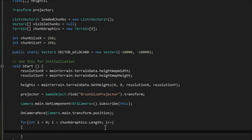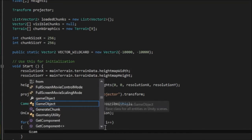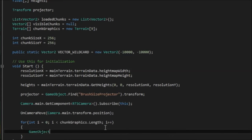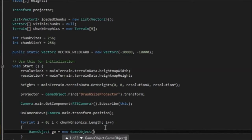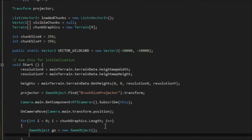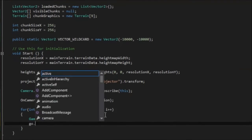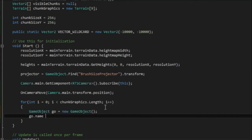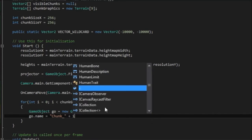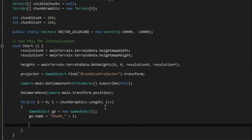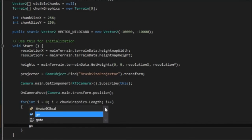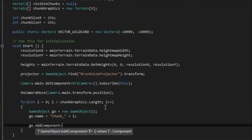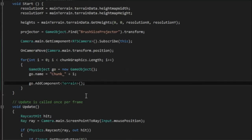So to create the terrain game object, we can go game object, and just swap geo for game object equals new game object. And I'm just going to call this, I say, geo.name. And give it a name like chunk underscore. And I'm going to add the array index i. So we've got a number. And then I'm going to say geo.addComponent. And then I'm going to call, go in here and do this as new terrain.